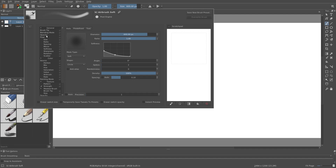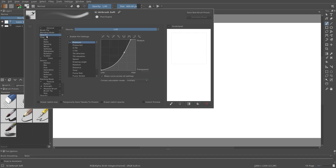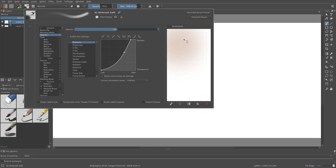Here we have the opacity parameters. We can set the maximum opacity up here. As you can see, the pen settings are enabled. This graph shows that when the pressure is low the opacity is low, and when the pressure is high the maximum opacity is used. There is an exponential increase between the two.